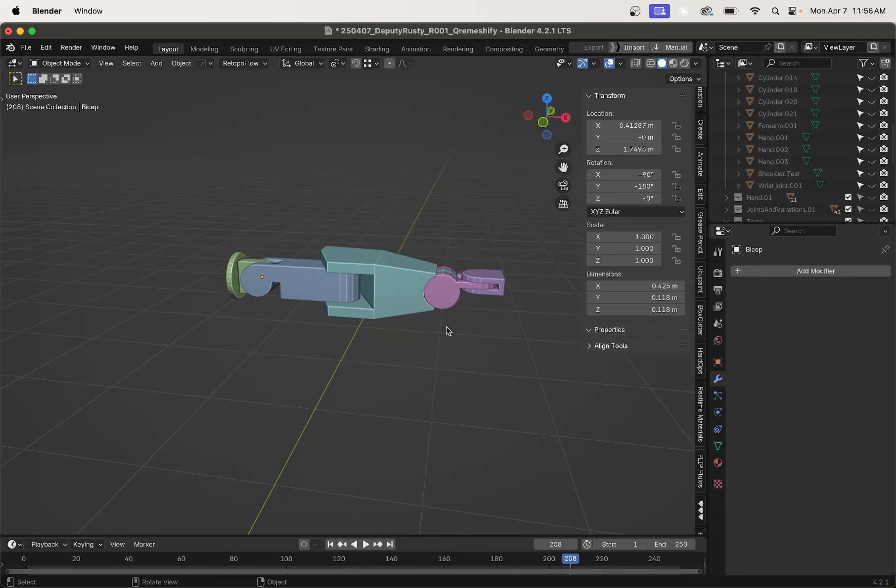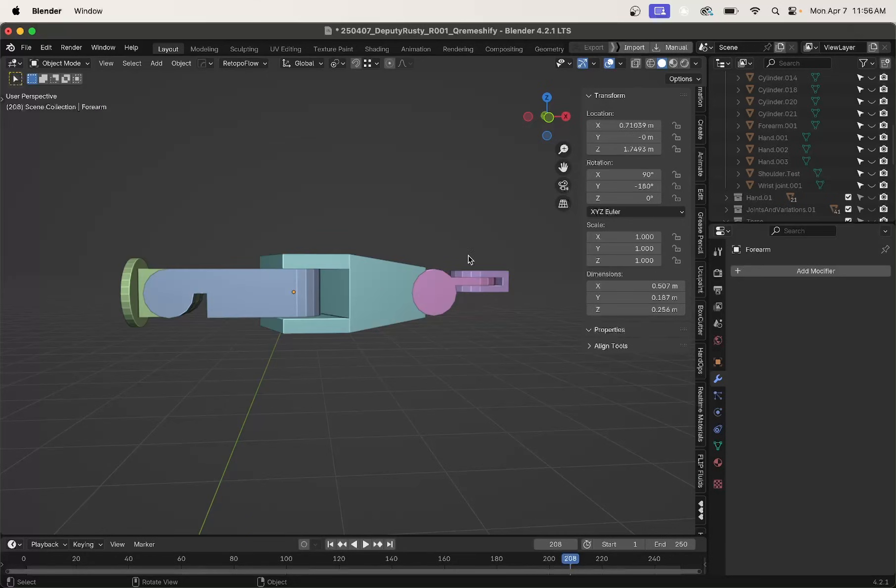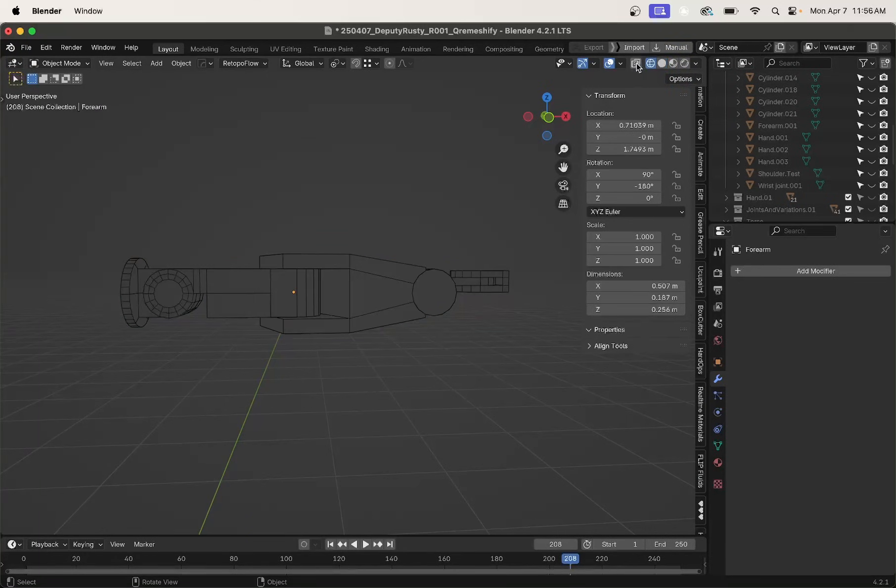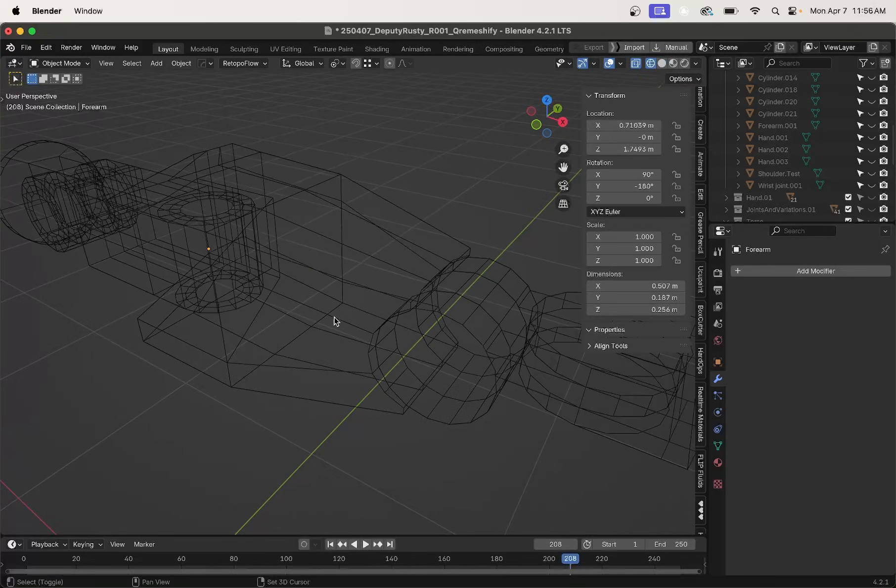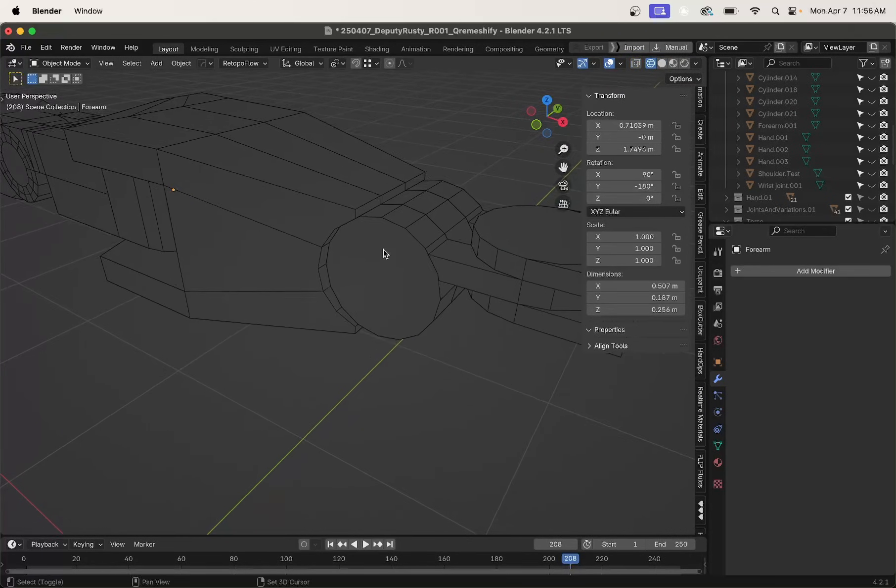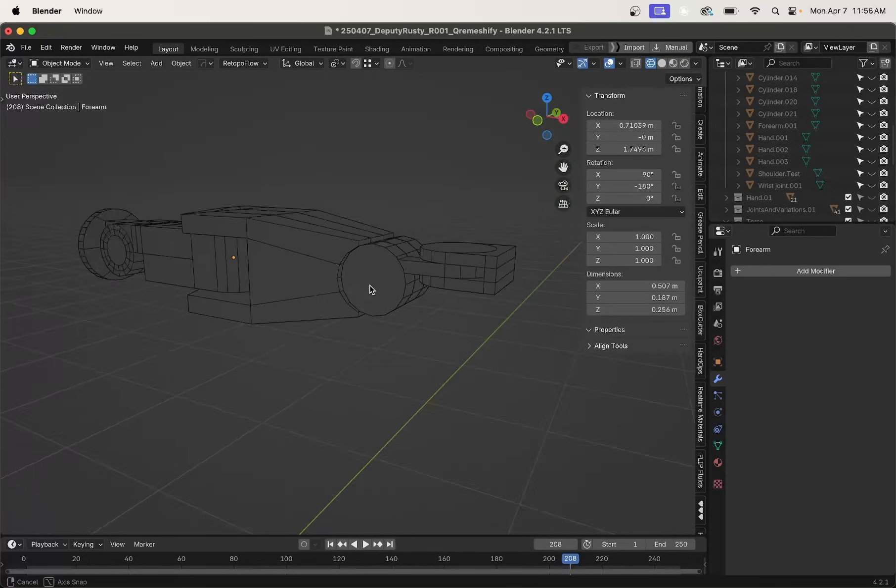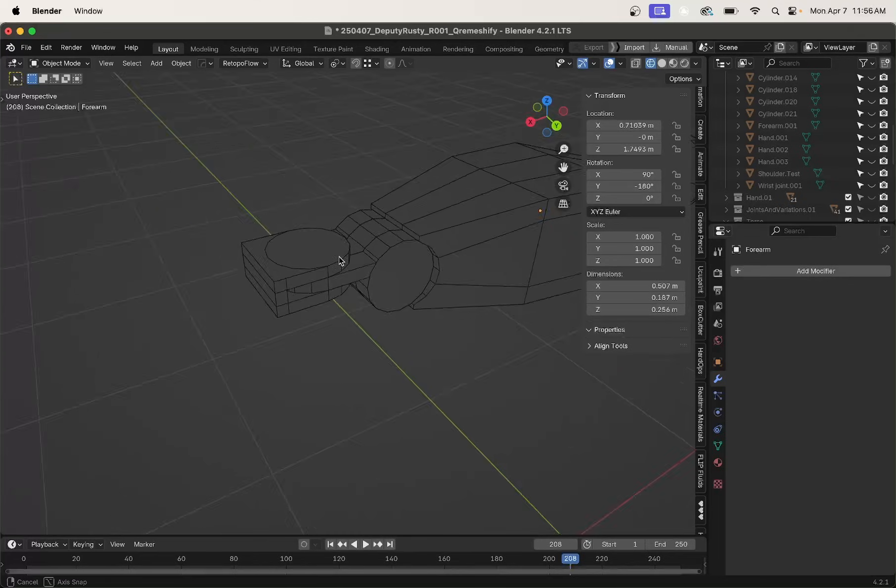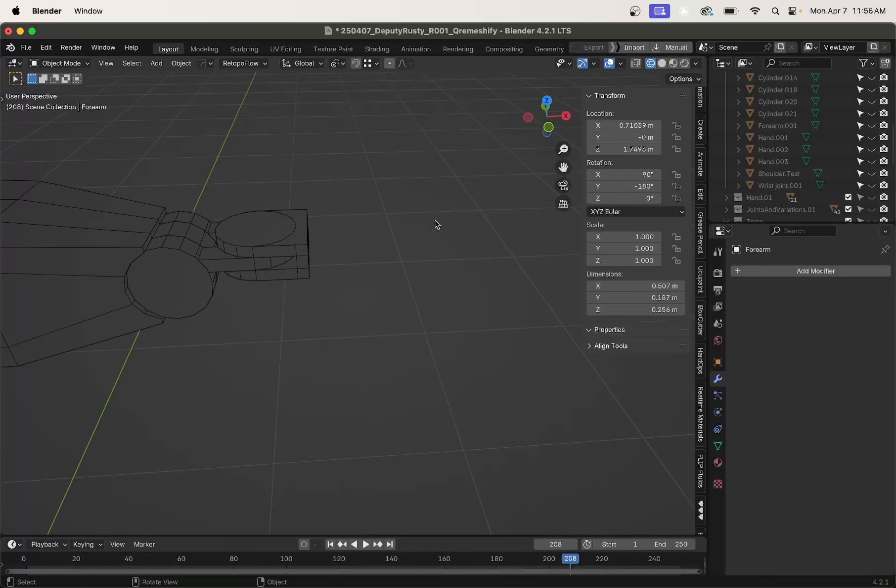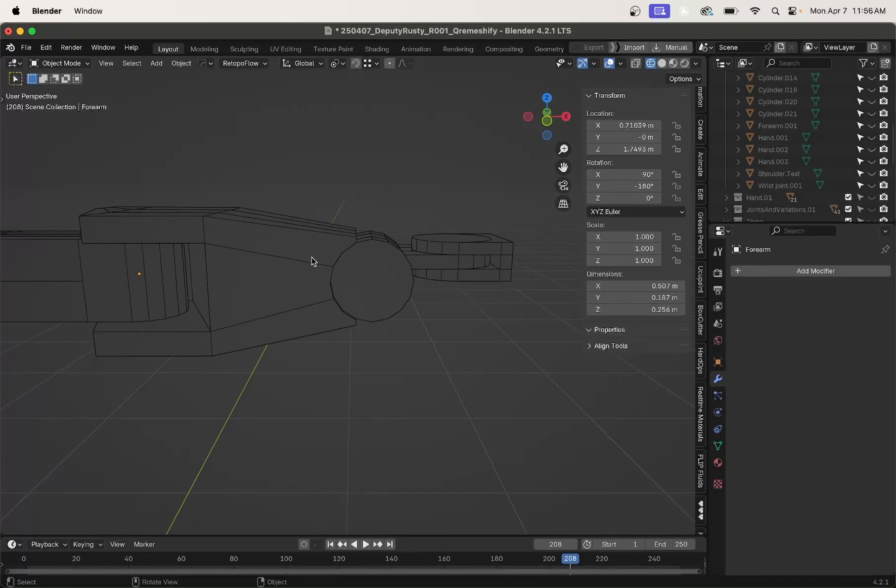Let's hop into another project and see how Q-Remeshify handles more hard surface objects. Here is a little arm that I've been working on. And if we take a look at the topology, the topology is not quite there just yet. It's still kind of Boolean. We have lots of n-gons. So let's take a look at what Q-Remeshify can do.